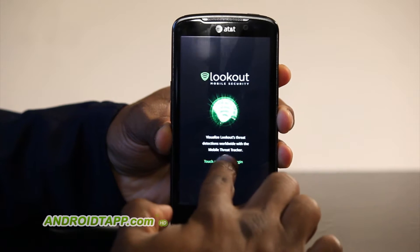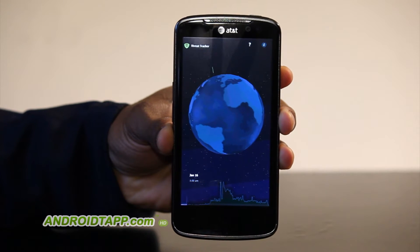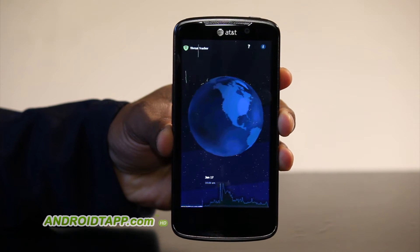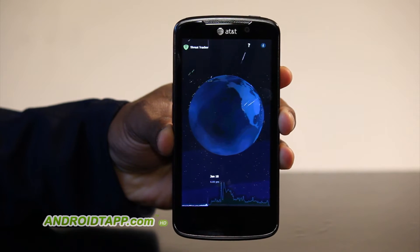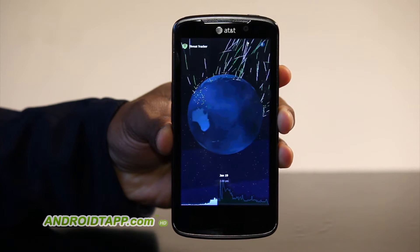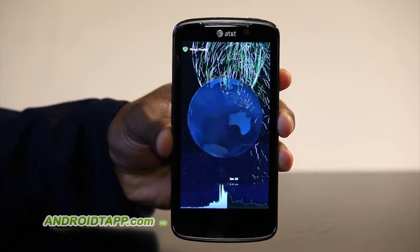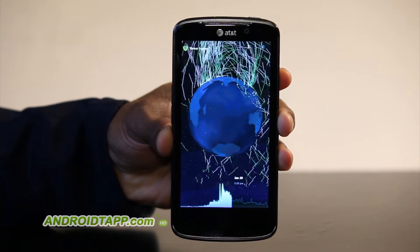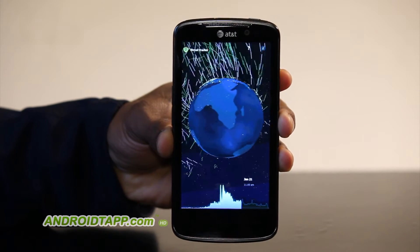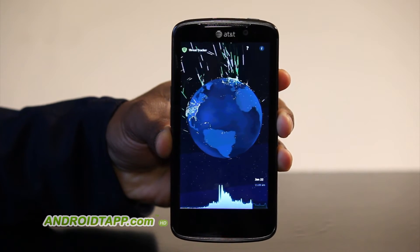When you first start the app up, it's pretty cool. You'll see the globe spinning around and this particle effect that spews all of the threats and all of the protected folks by Lookout's mobile network on the sphere.